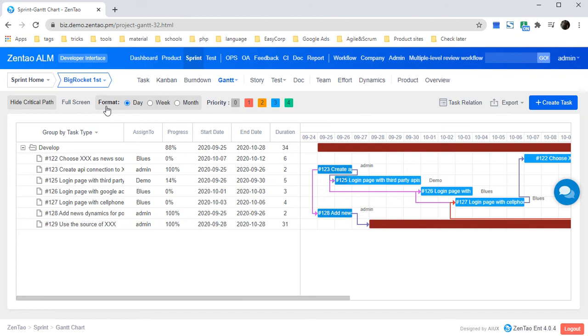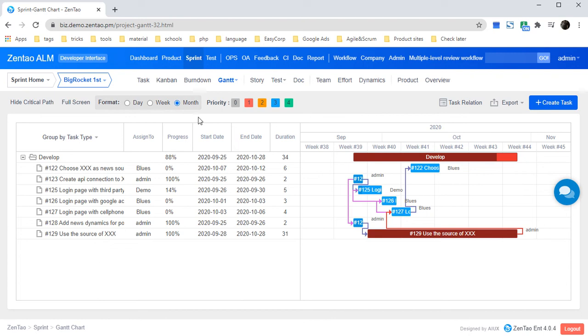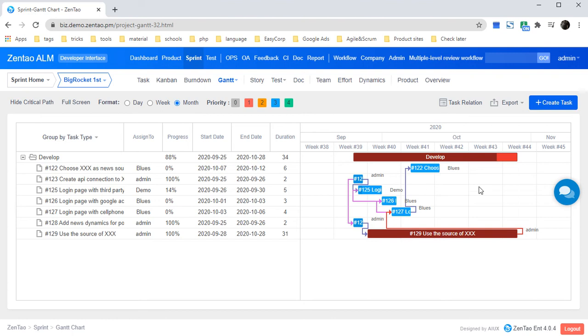In format, you could check day, week, or month to view the graph. The different colors and numbers stand for different priority levels for the tasks.